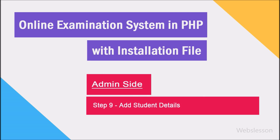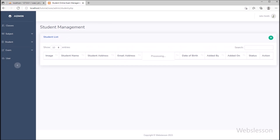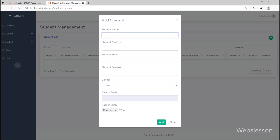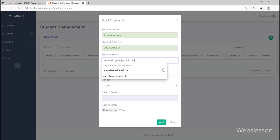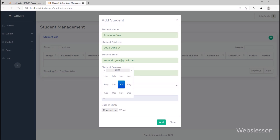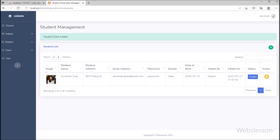In step 9, we have to add student details, so we have clicked on the student link. Now we want to add new student data, so we clicked on the plus button. A modal has popped up and we have filled in student details one by one. After filling in the student details, we clicked on the add button, and the student details have been stored in the database.